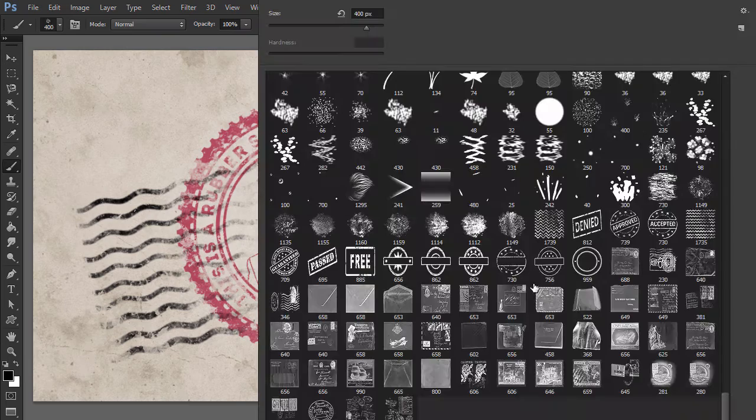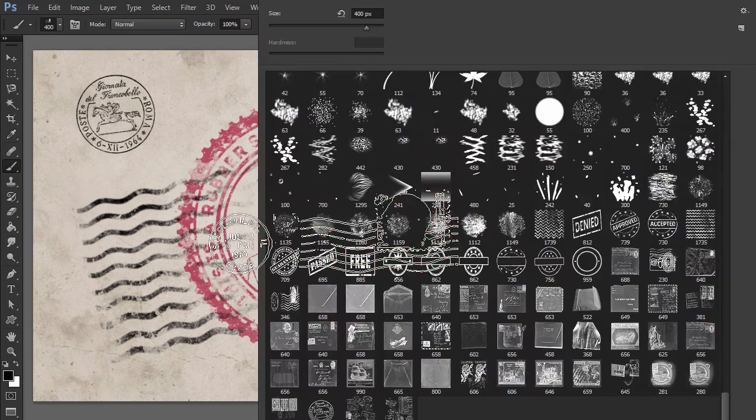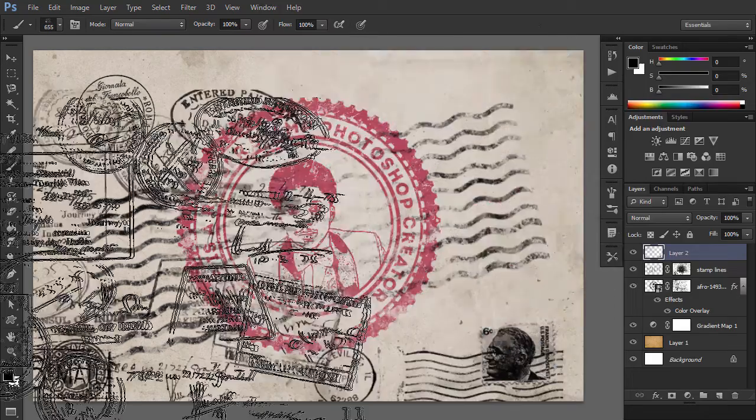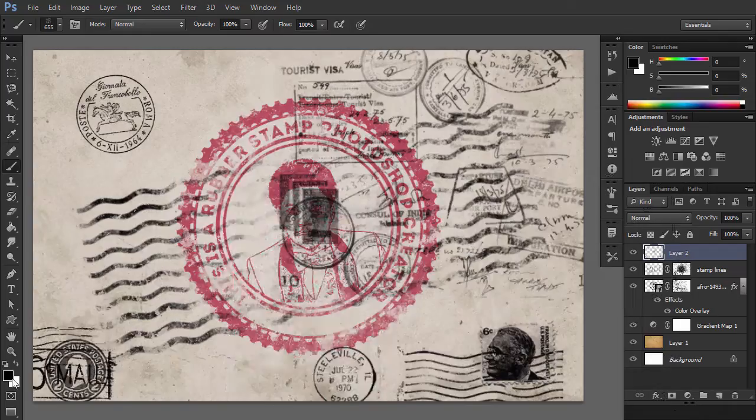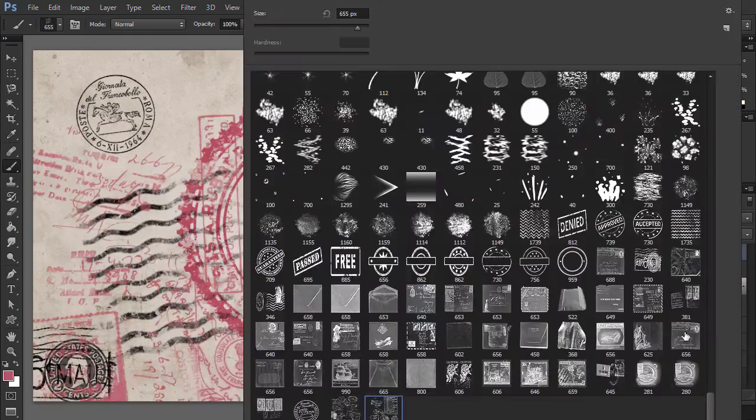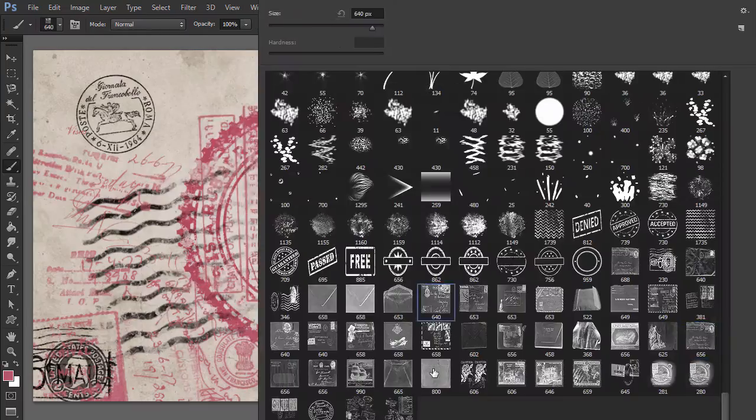For the final touches, create a new layer and use Old Envelope Stamp brushes to add a realistic Old Envelope effect.